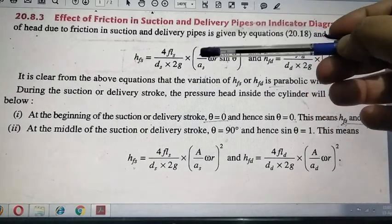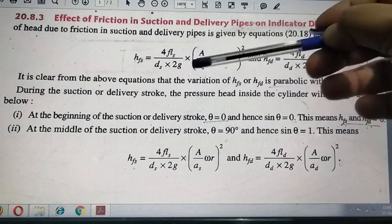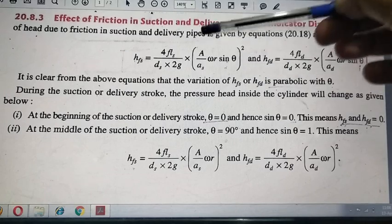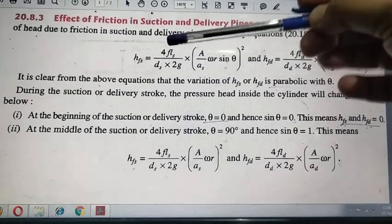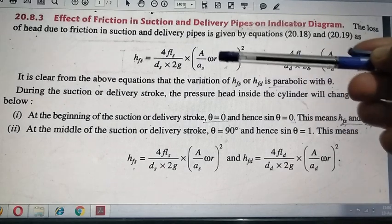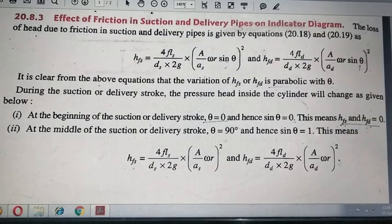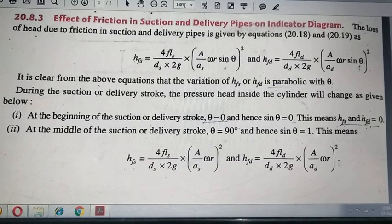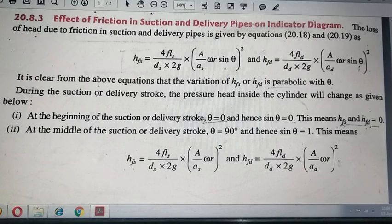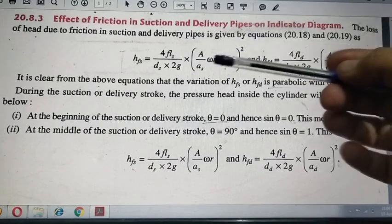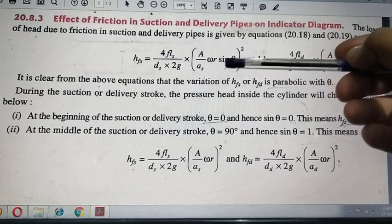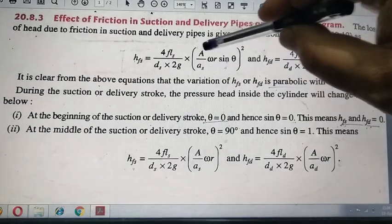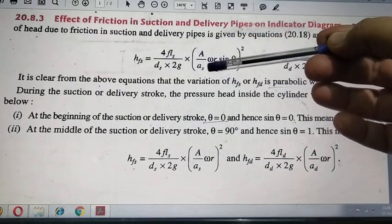The bracket term is capital A upon small as — that is the area ratio for the suction side — multiplied by ω·r·sin θ. In this equation, V² represents the velocity squared. The velocity due to the motion of the piston is (A / a)·ω·r·sin θ. So if I substitute this value for the suction side, we get the frictional head at the suction pipe.